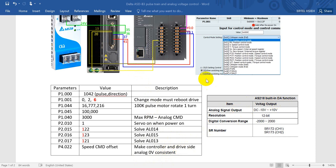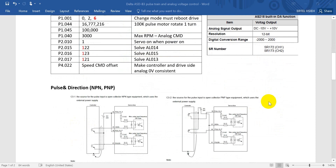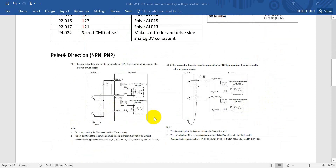Because I use the analog voltage output from the PLC, this PLC provides a range of minus 10V to plus 10V, with a digital value range from minus 2000 to plus 2000. So if we give 2000, the PLC outputs 10V, which equals 3000 RPM. If you want to modify this you can also change the value in P1.40.